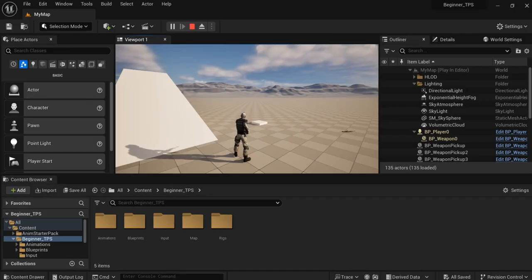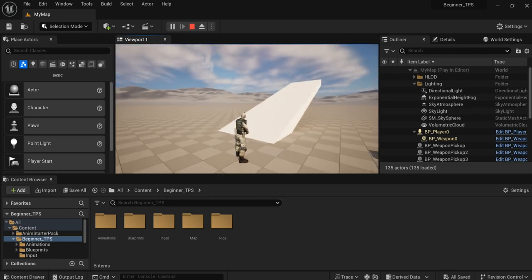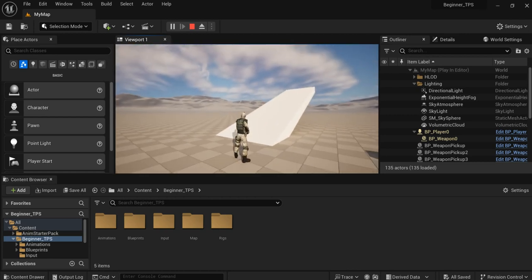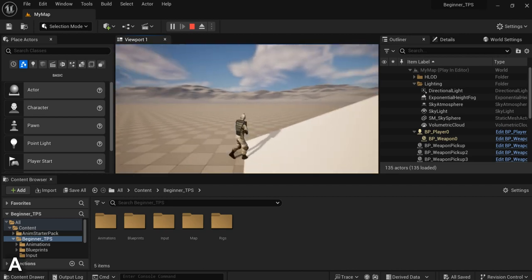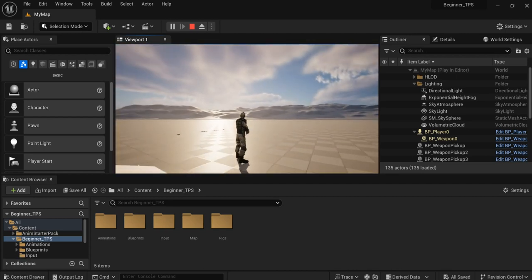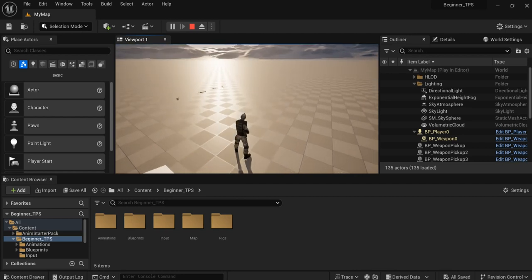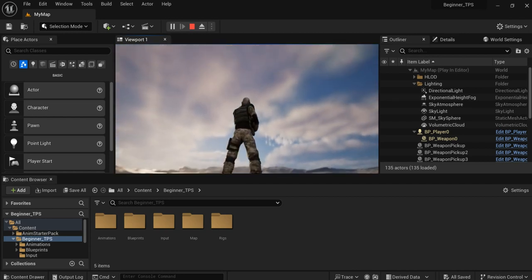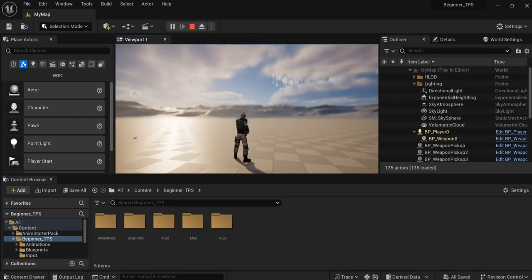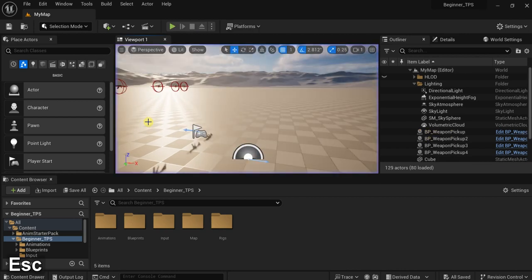Hello and welcome to another Unreal Engine 5 video. This video will continue our third-person shooter tutorial and now we will make the left hand IK to fix the left hand to the weapon. Now let's start.